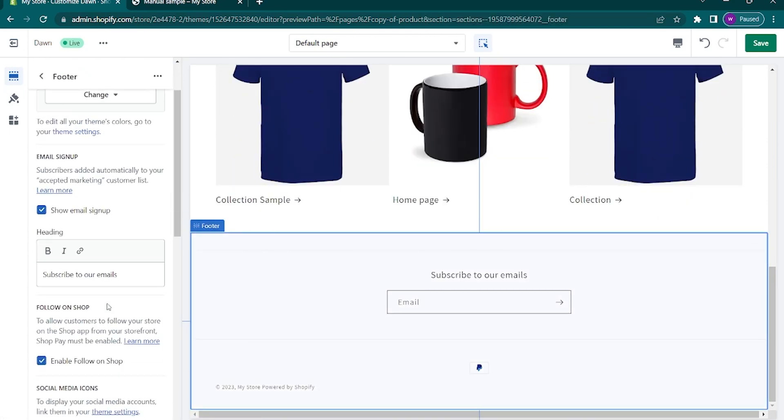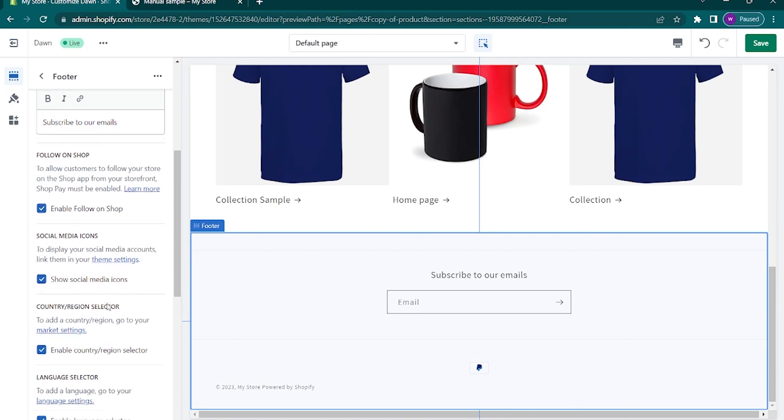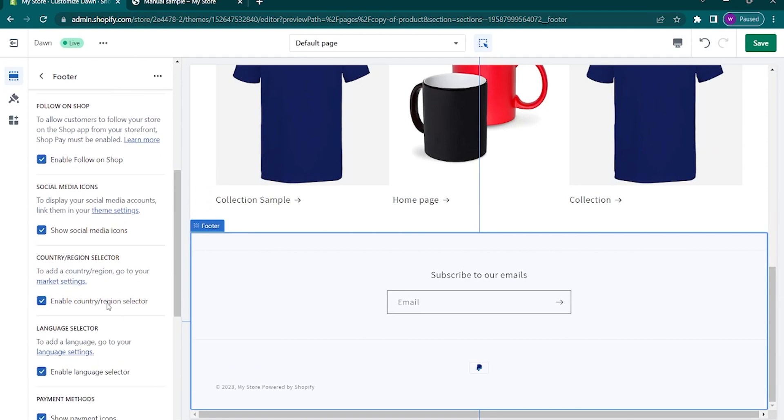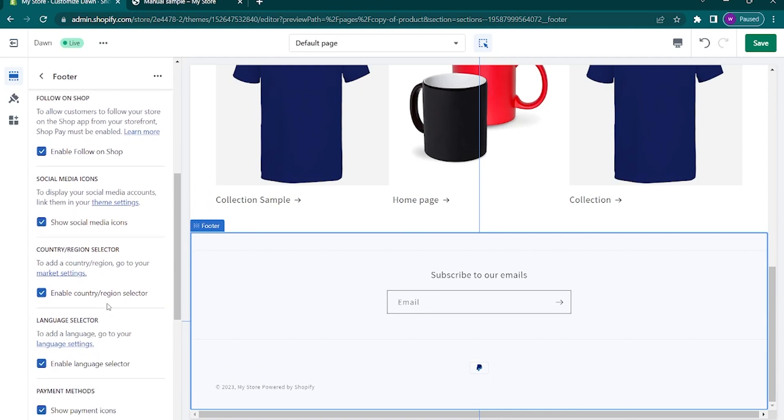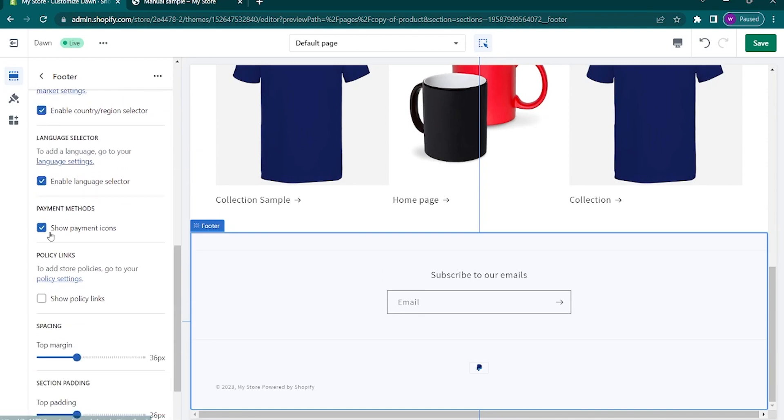In this page, you can also edit the footer of the page. Select the footer. From here, you can delete and add particular sections. Here on the left panel, you can check and uncheck these boxes based on your preferences.